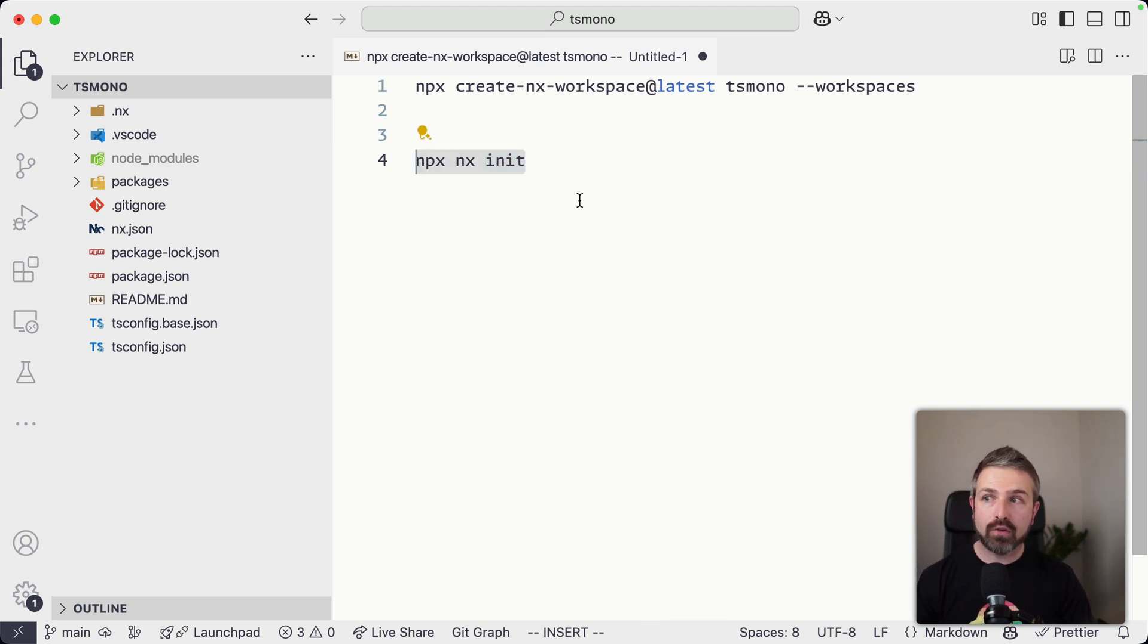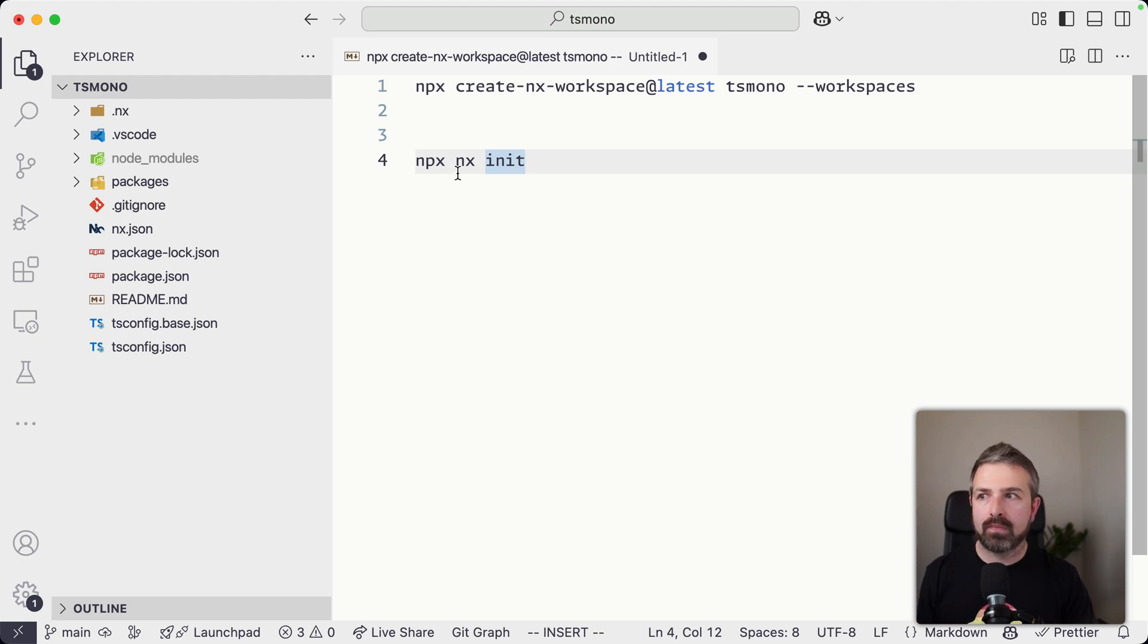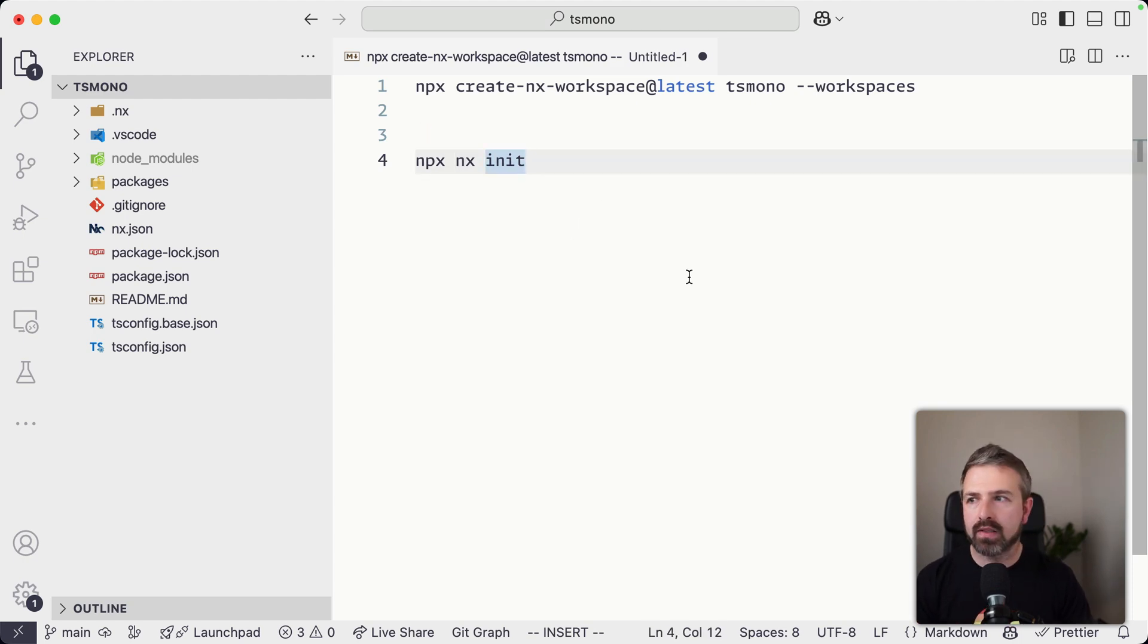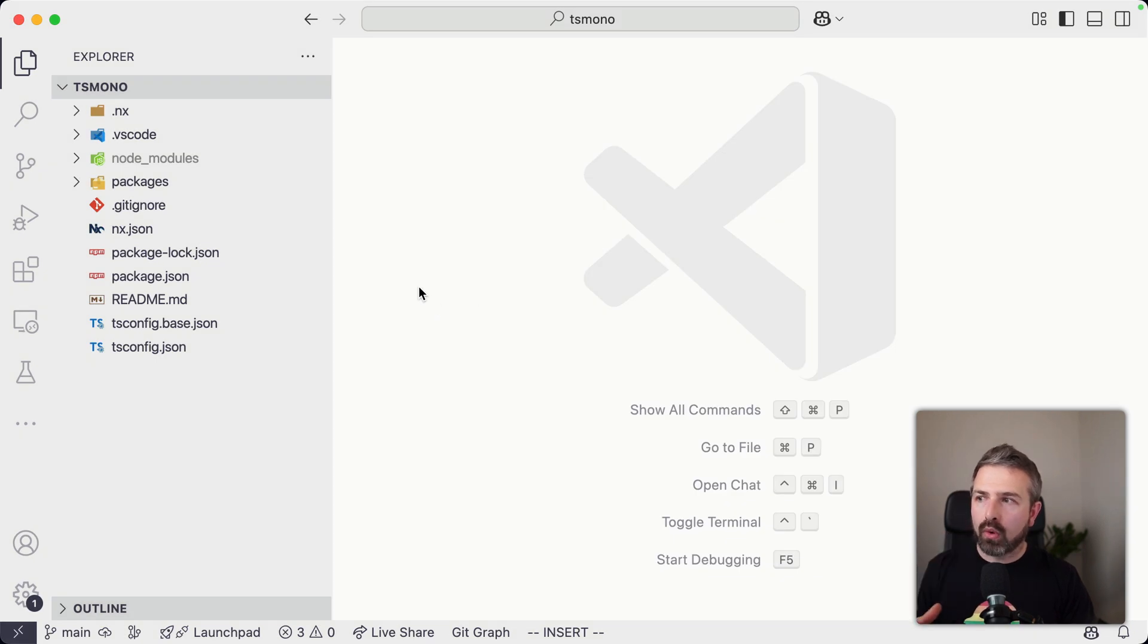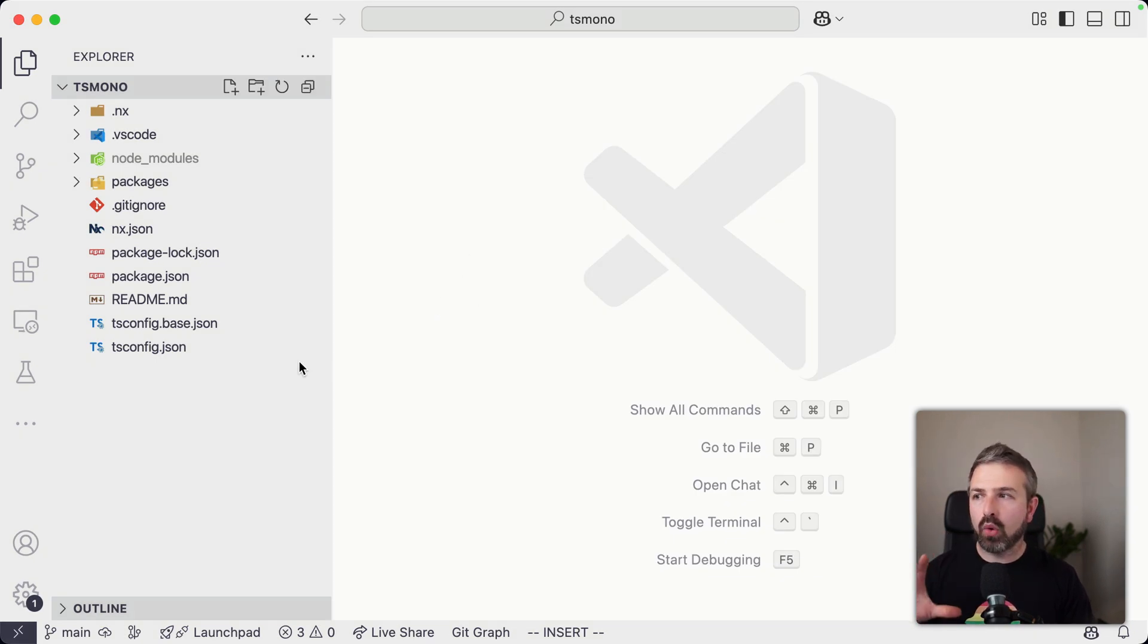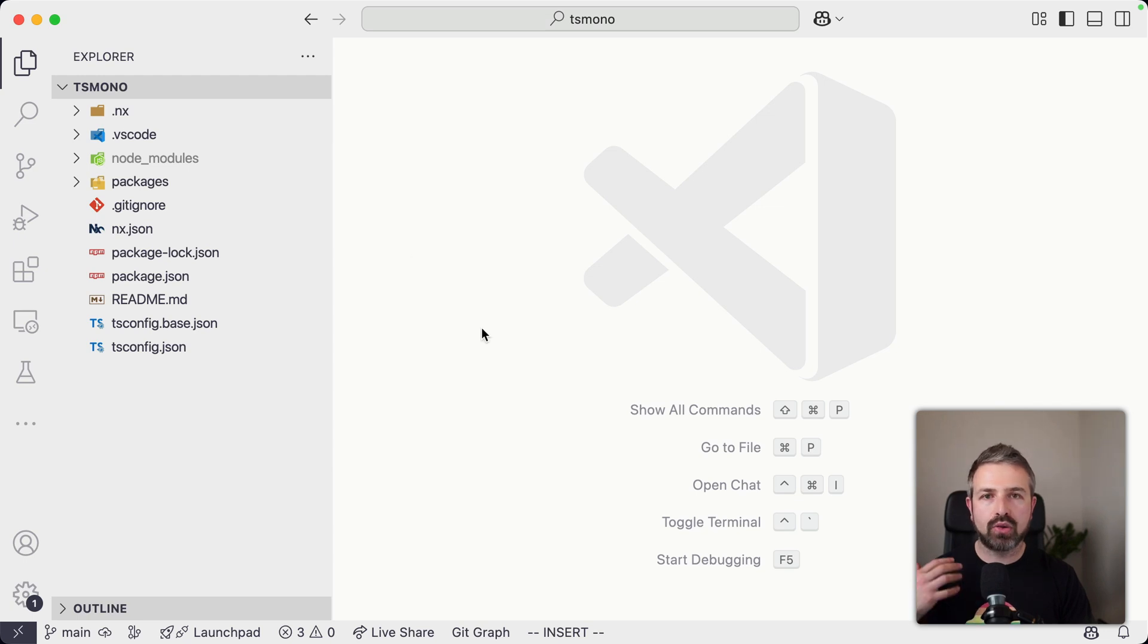Now, if you already have an NPM workspace or PNPM workspace, you can also run NX in it and it will initialize NX for you in your specific workspace setup. One thing that was important for this new experience is that the whole setup is as simple as possible and doesn't create a lot of overhead for you.